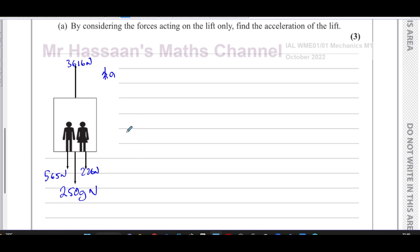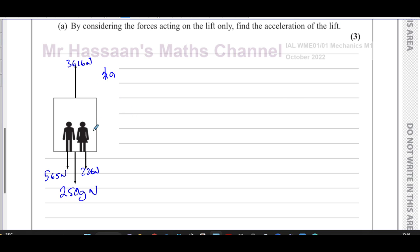We consider just the forces acting on the lift only. We could alternatively take the whole system — using the cable tension and the combined weight of the people and lift — but we don't know the weights of the people, so we can't use that method. Instead, we use the reaction forces of the objects inside the lift on the lift itself, and the weight of the lift, to apply Newton's second law.